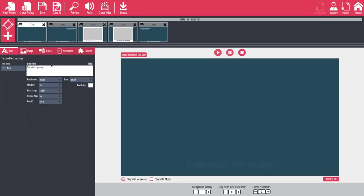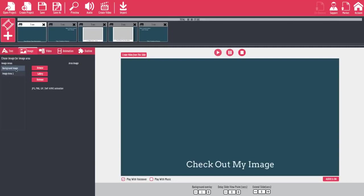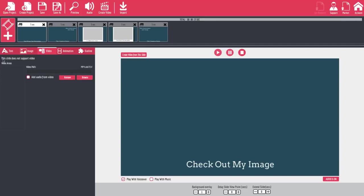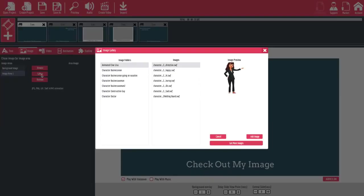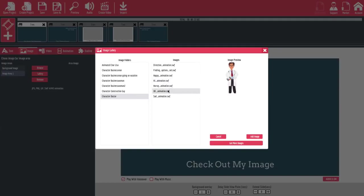Now you might be saying, what image? Well if you look over here in the editing area you'll see a few different options: text, image, video, animation, and outline. Let's click on image. In the same area where we had the text areas you will now have image areas — we have a background image and image area number one. Image area number one will allow you to bring an image into the main portion of the slide. If you go over to the video section you'll see that this slide does not support video at this time, but if you're using a slide that allows video you'd be able to bring in a video as well. So we're just going to choose an image from the gallery. Inside here there are all sorts of different images — these are SWFs.